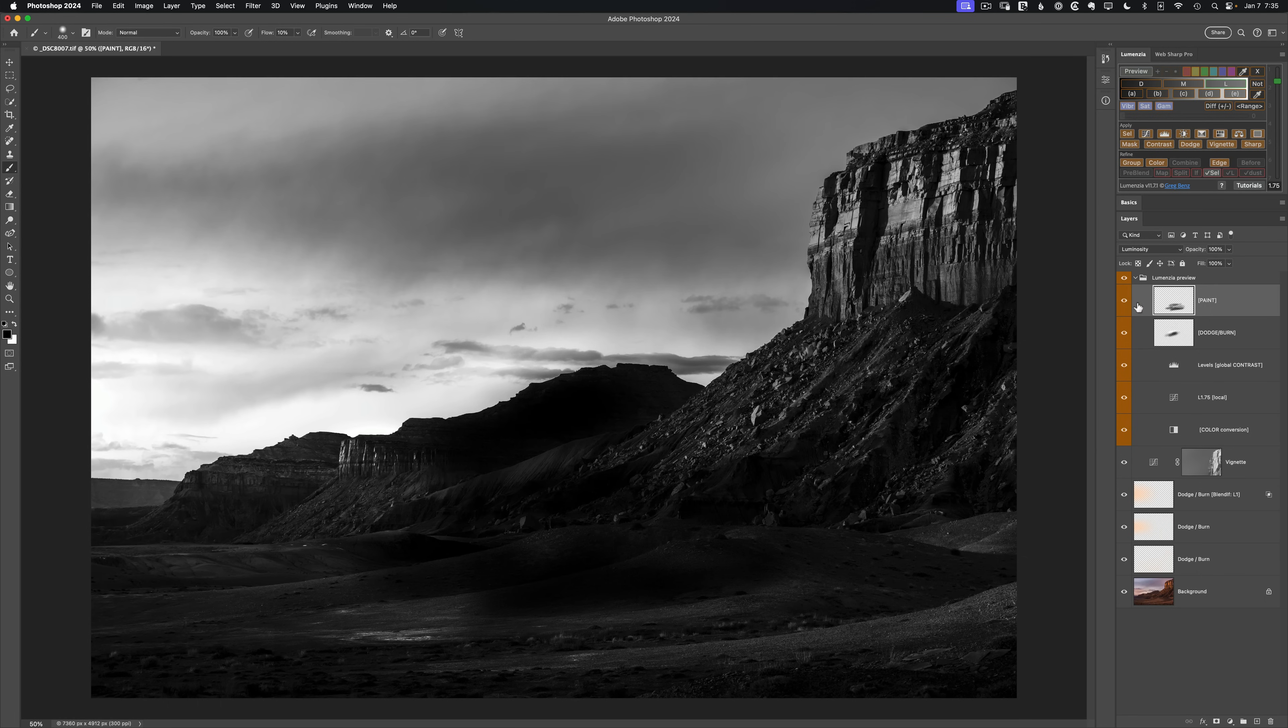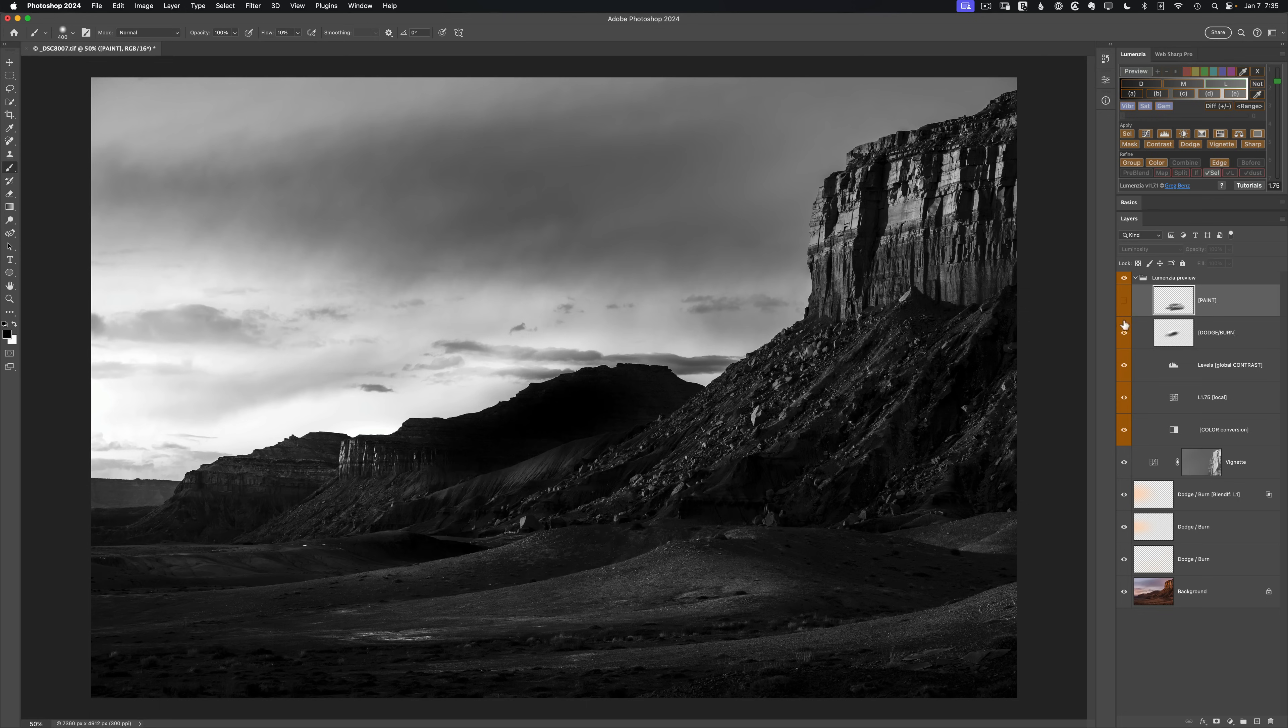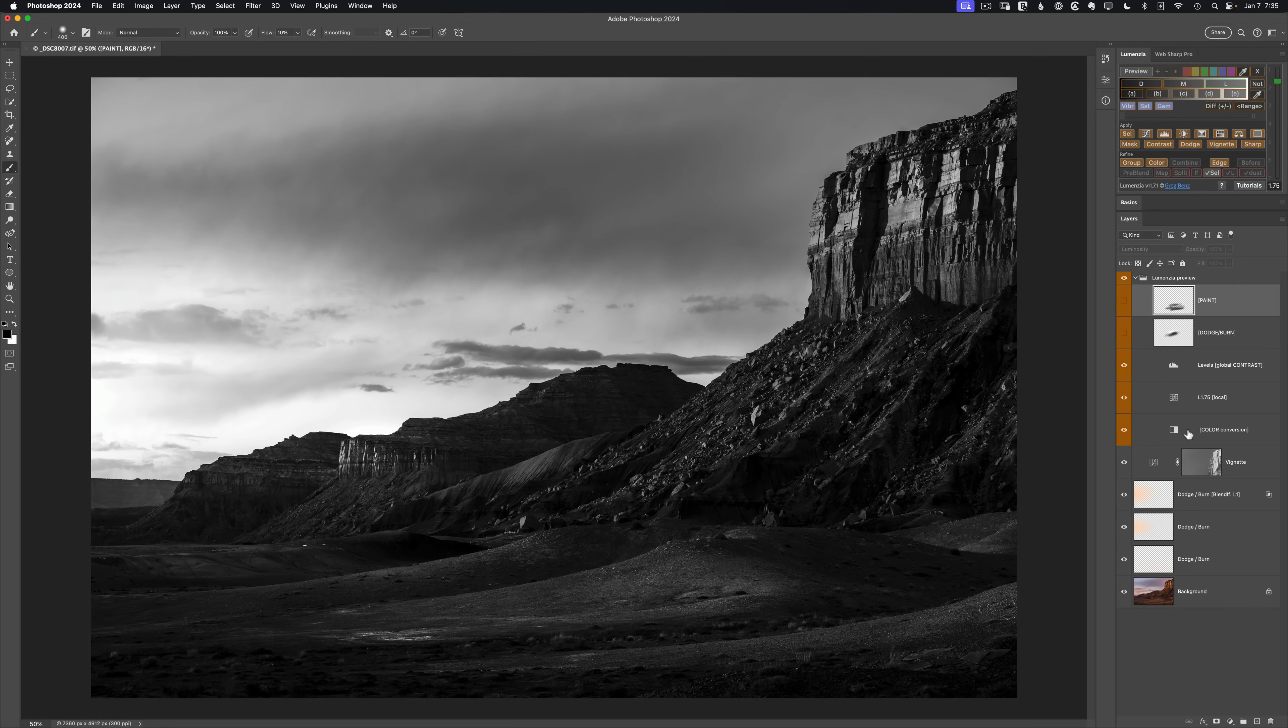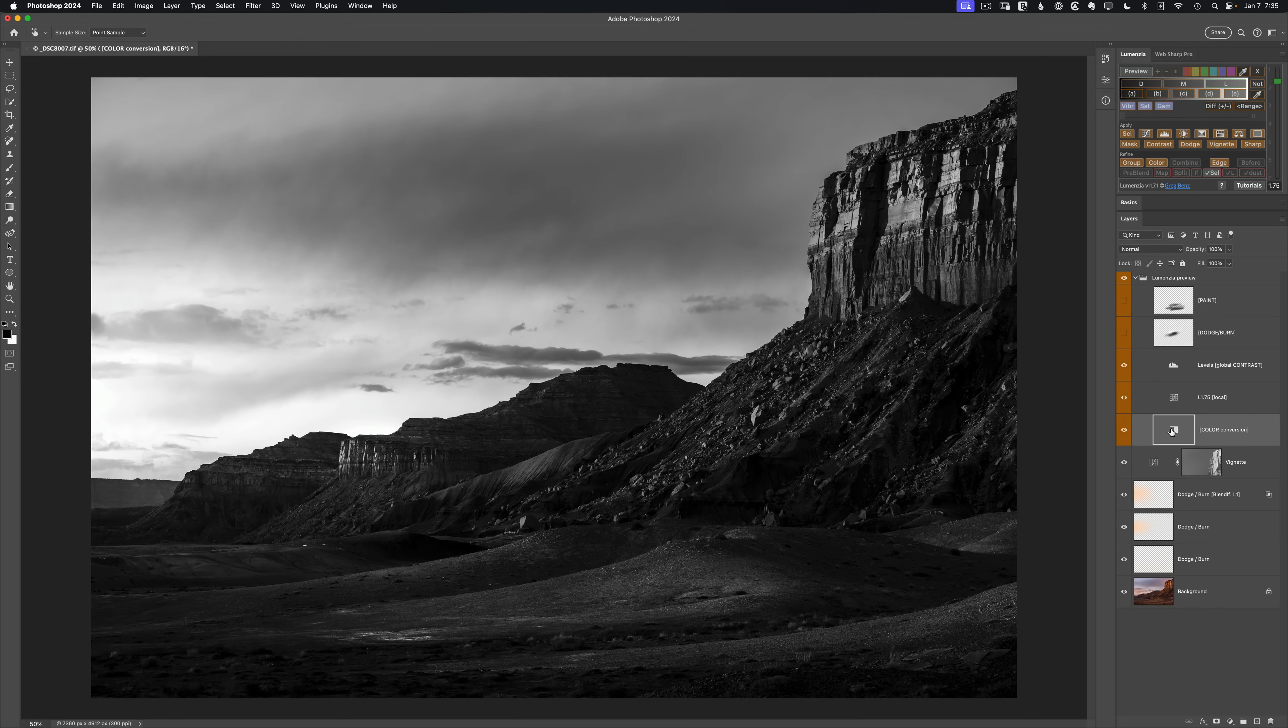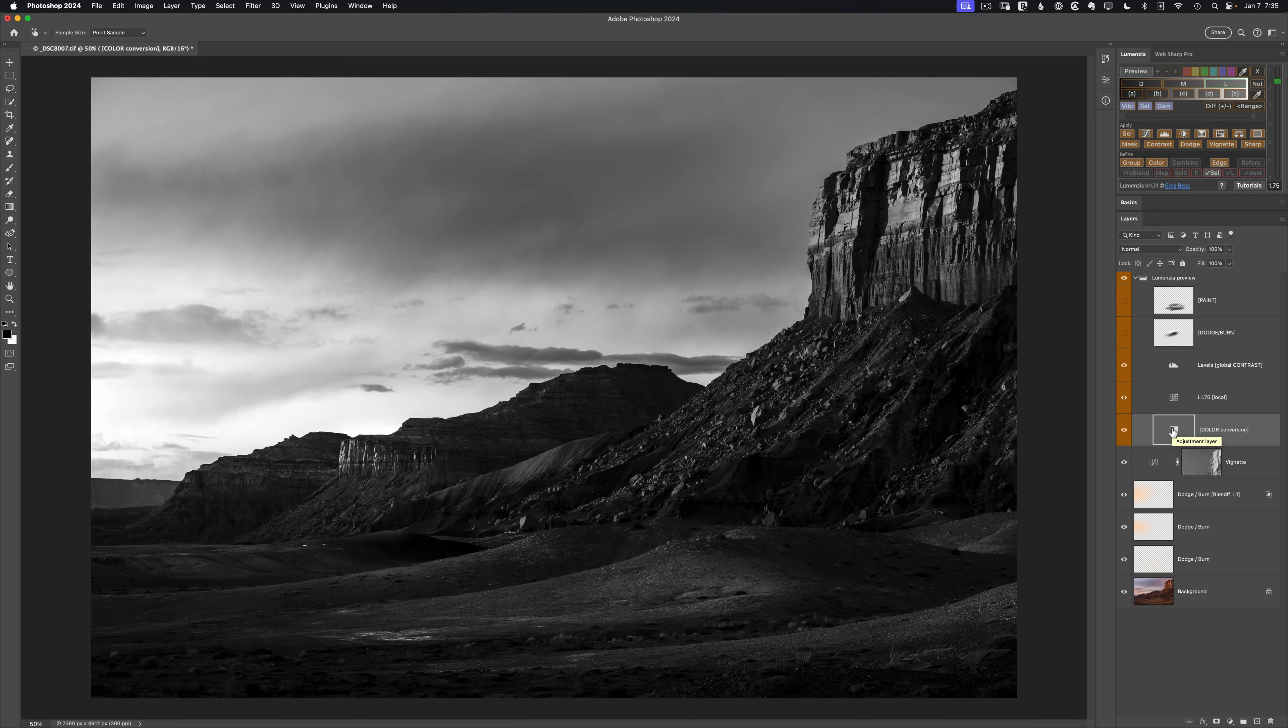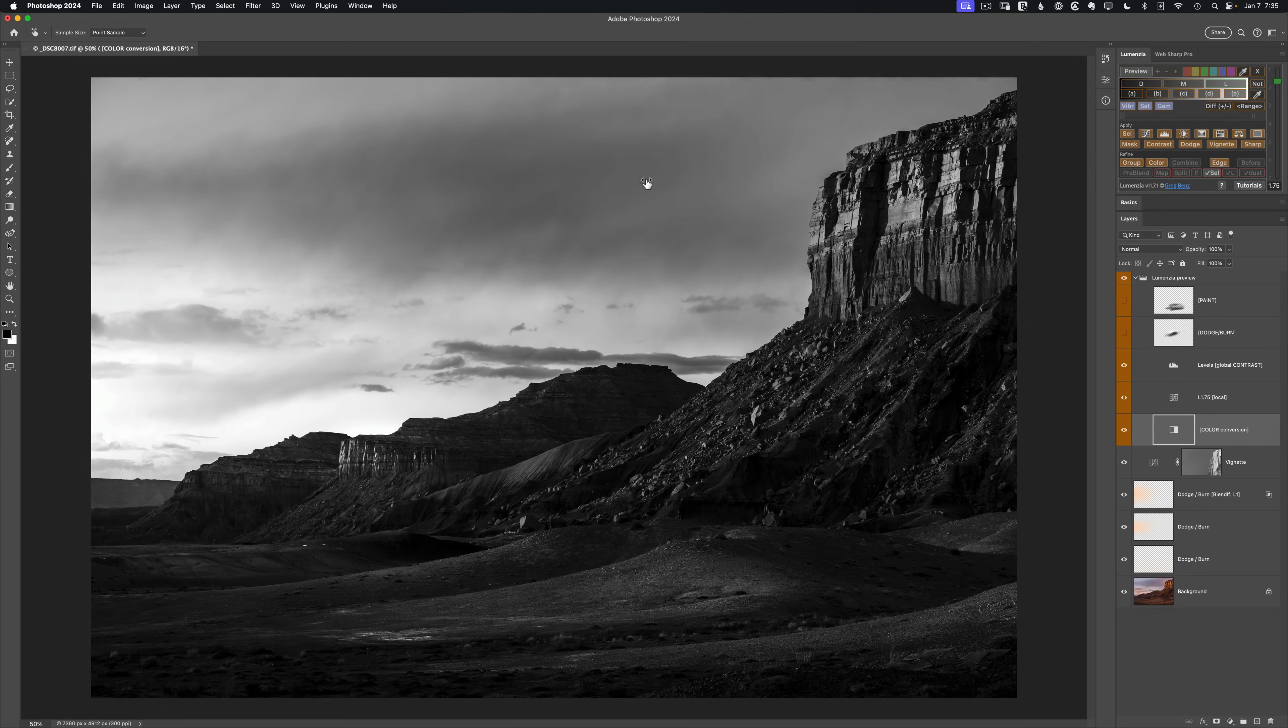In addition to the paint and dodge, the black and white layer here for the color conversion. When I select this, it has now automatically made the targeted adjustment tool for the black and white layer active. So notice none of my tools are showing as selected, but I have this little picker. So if I click and drag, I can refine by color.